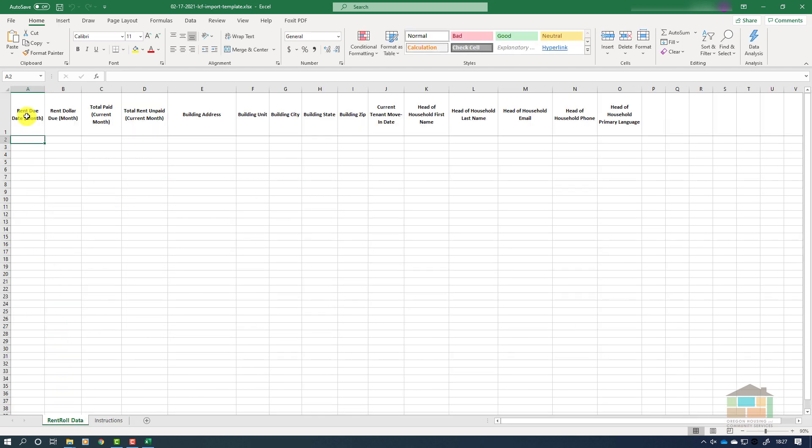When you click on the Rent Roll Data tab you will be brought to the data entry area of the rent roll spreadsheet. Across the top you will see a row of headers. A few important things to note about these headers: they must remain as they are on the spreadsheet in order for your data to import properly. Please do not edit them, rearrange them, or move them, as that will cause the data that you upload to fail in your application.